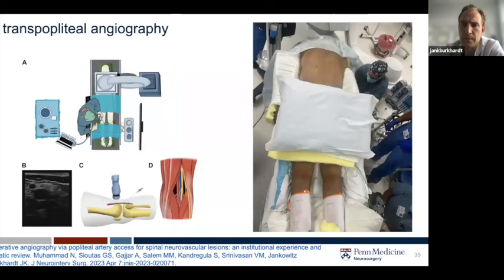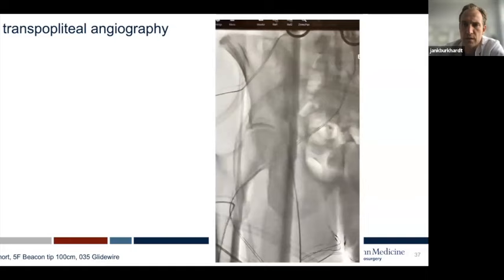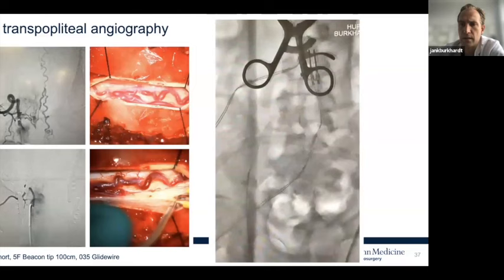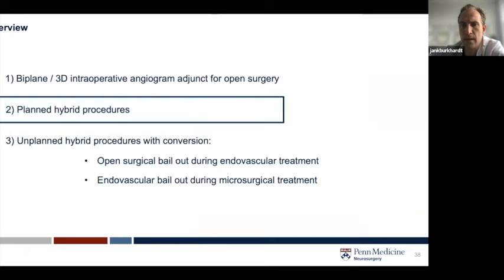The setup also allows us to go very low with the single plane for things like transpopliteal angiography. For patients undergoing spinal AV fistula resection, for example, instead of taping a catheter from the femoral in supine position and then repositioning for prone, you can go direct access via the transpopliteal route in the operative room.